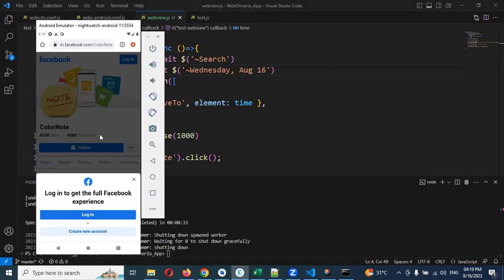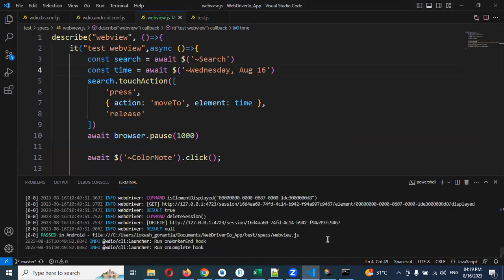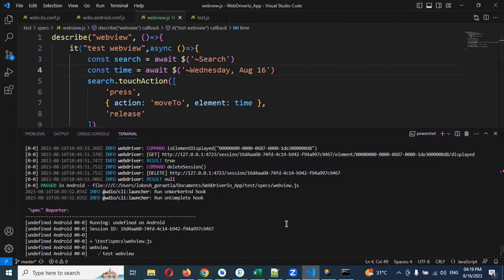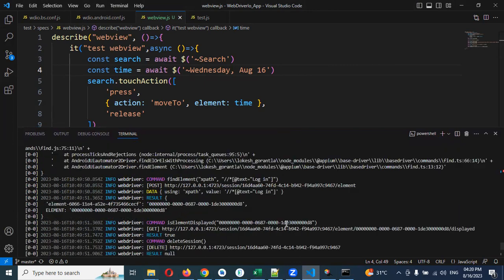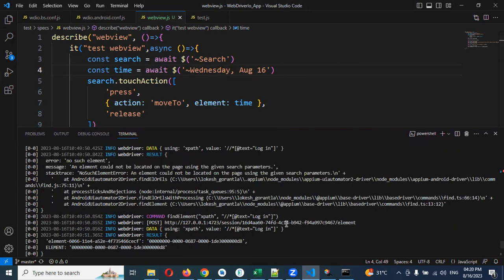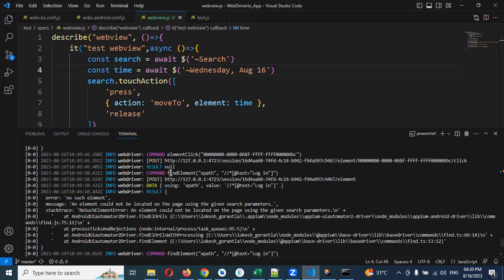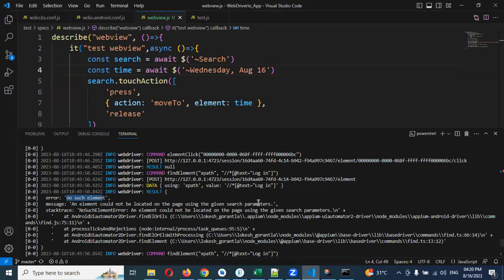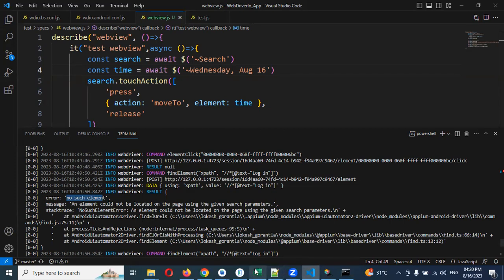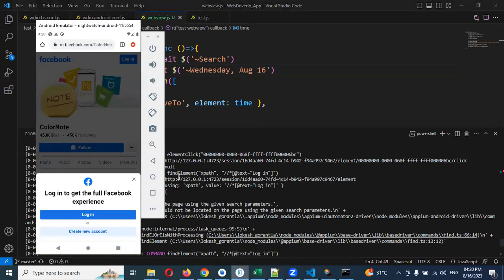No such element exception. The element, this failed because of no such element is presented here. Why? Because this is a browser, it is not inside the app. It is completely separate browser. Then how we can access app to a browser, that we will see in a later video session.